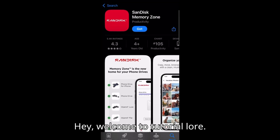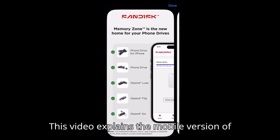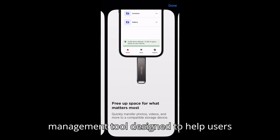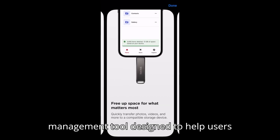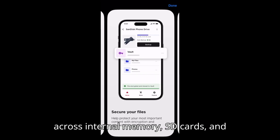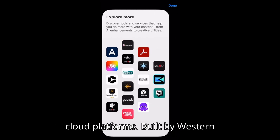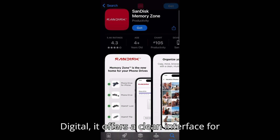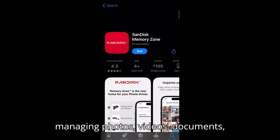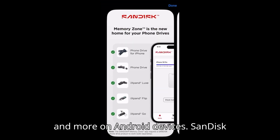Welcome to Tutorial Lore. This video explains the mobile version of the SanDisk Memory Zone app, a storage management tool designed to help users organize, transfer, and backup files across internal memory, SD cards, and cloud platforms. Built by Western Digital, it offers a clean interface for managing photos, videos, documents, and more on Android devices.